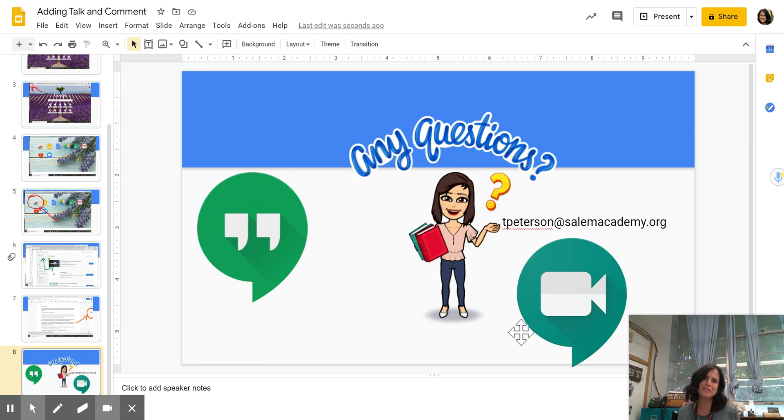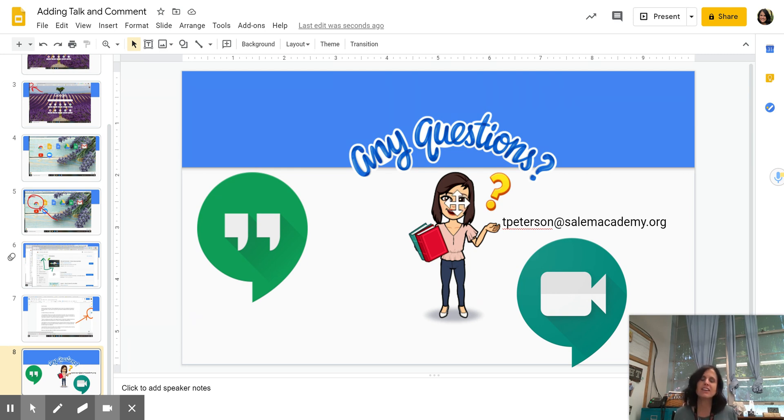Anyway, I hope you found this easy to follow. And again, this is Talk and Comment. Thank you.